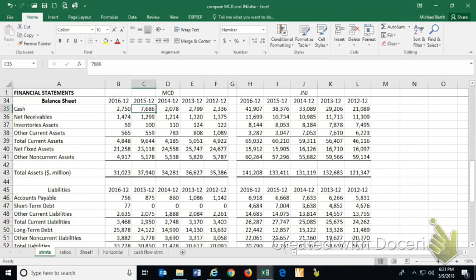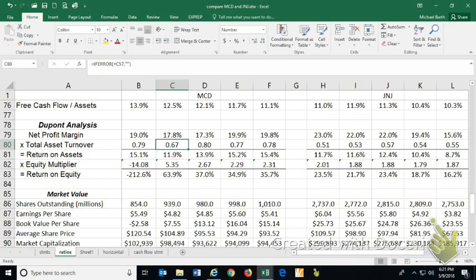Remember, the balance sheet is on a particular day.